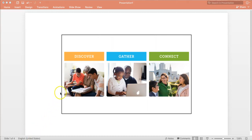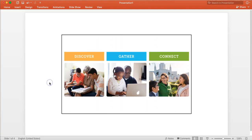The church has started using these three words: discover, gather, connect, to describe many of the activities that we participate in pertaining to family history work.